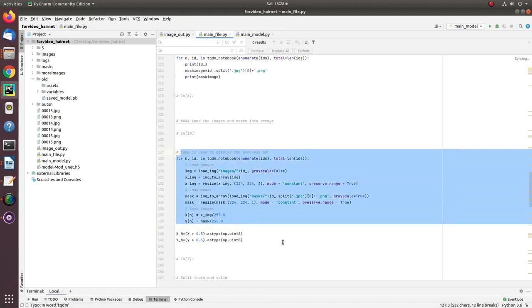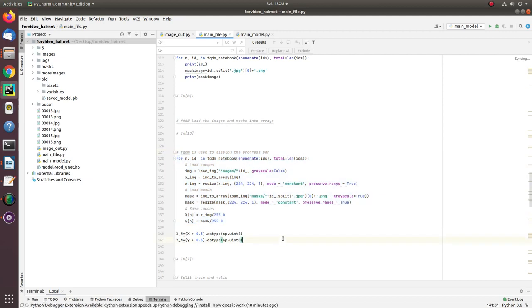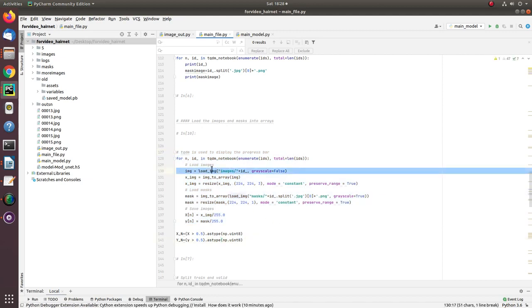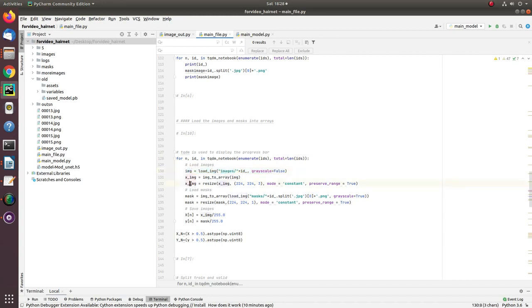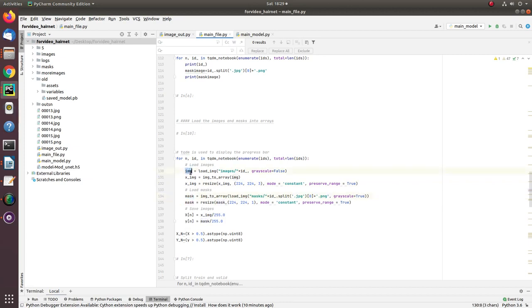The main part of the program consists of what we need: we need to load all images from the image folder and manage the corresponding masks of those images in the same sequence. For actually matching the same sequence, what we do is load the image by name, split the extension JPG, and get the name of that image.